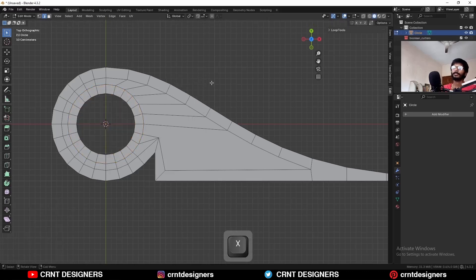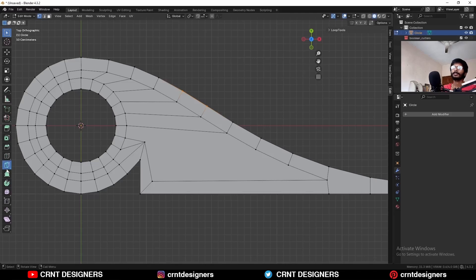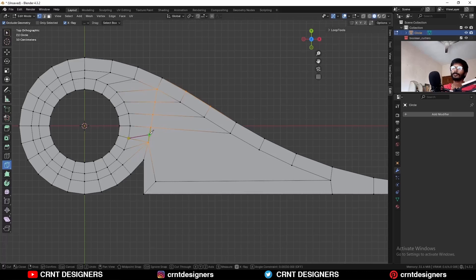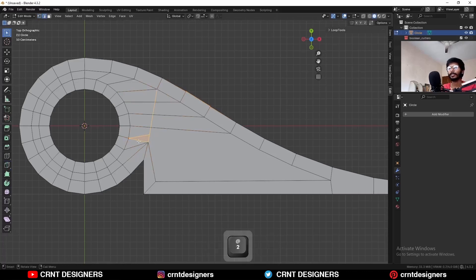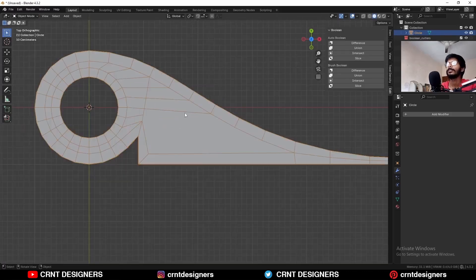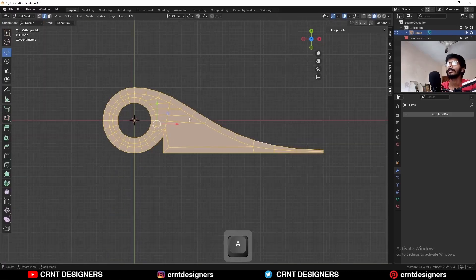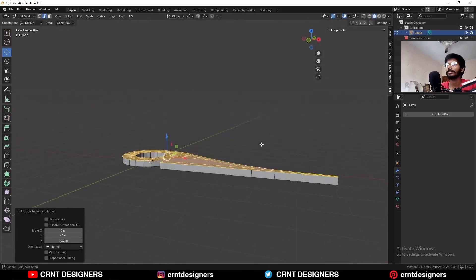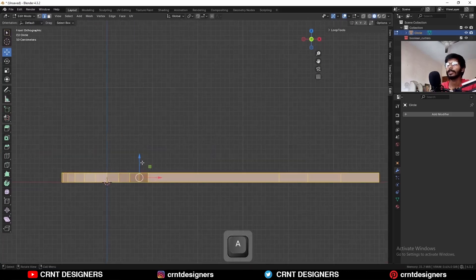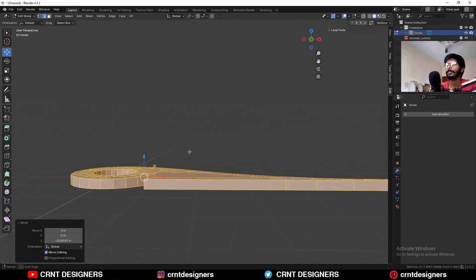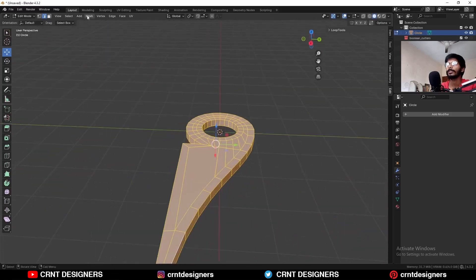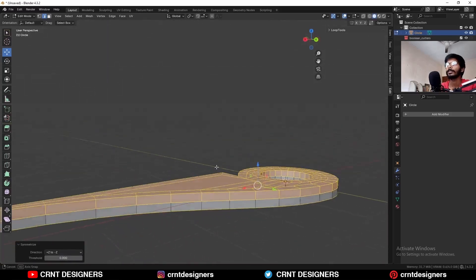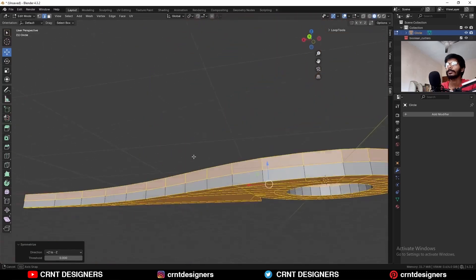Then select this edge loop and press F to fill the gap and use the inset operation in this way. Delete this face. After that, select it, select this vertex and connect it in this way. Then create a cut here and dissolve this edge. Then select everything and extrude it along the Z axis. Then select everything, move it along the Z axis, then select everything — Mesh and Symmetry — take the symmetry along the Z axis.